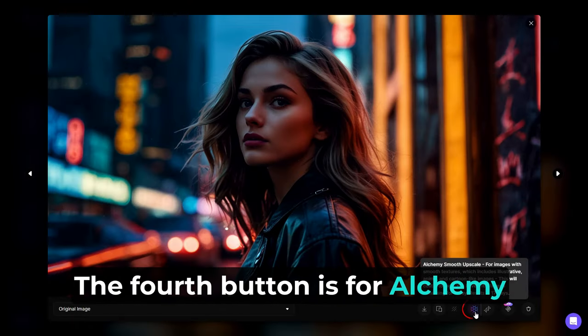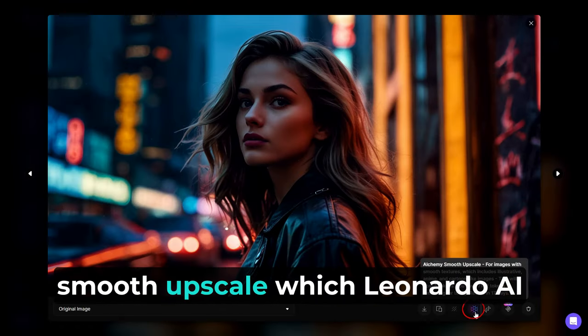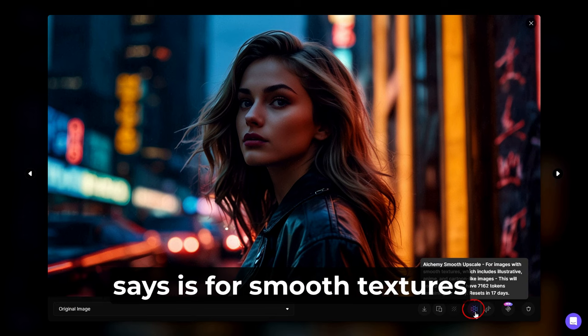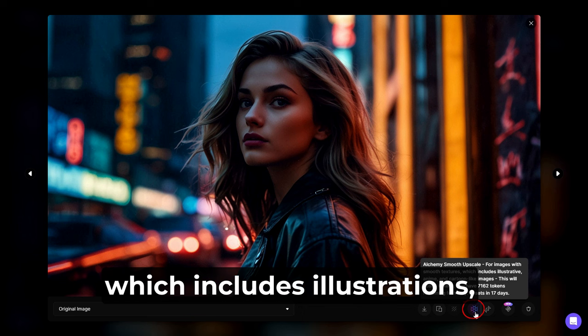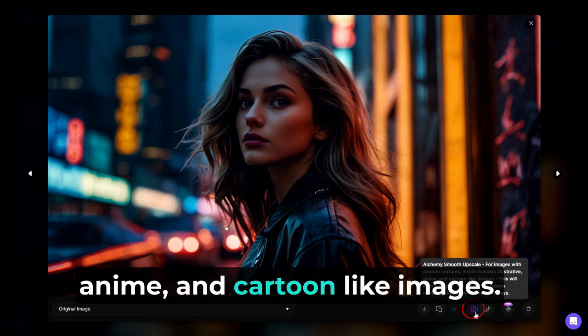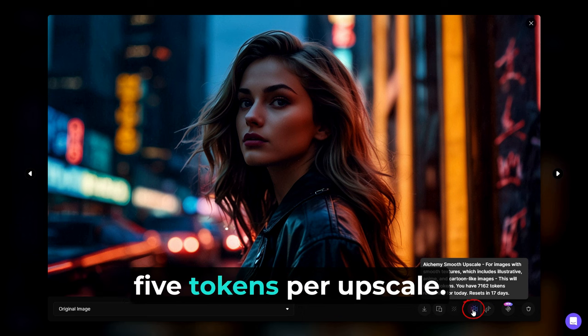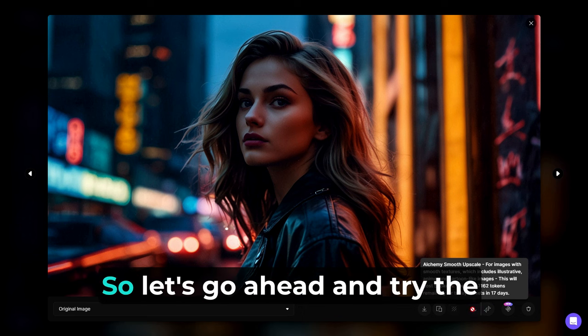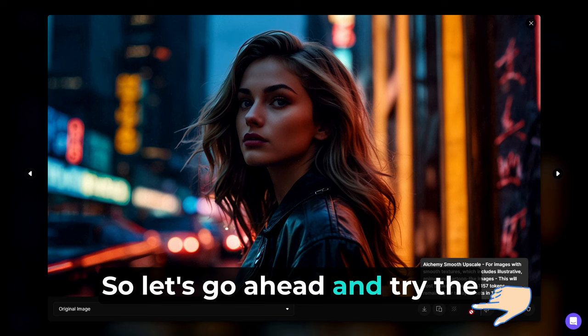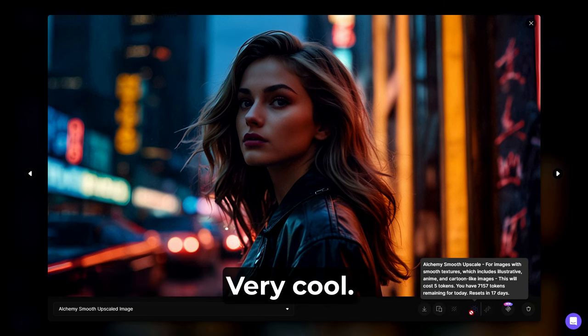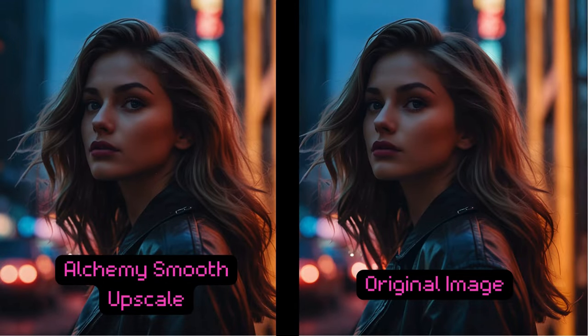The fourth button is for Alchemy Smooth Upscale, which Leonardo AI says is for smooth textures, which includes illustrations, anime, and cartoon-like images. Keep in mind, this will cost you five tokens per upscale. So let's go ahead and try the Alchemy Smooth Upscale next. Very cool. Can you see the difference?